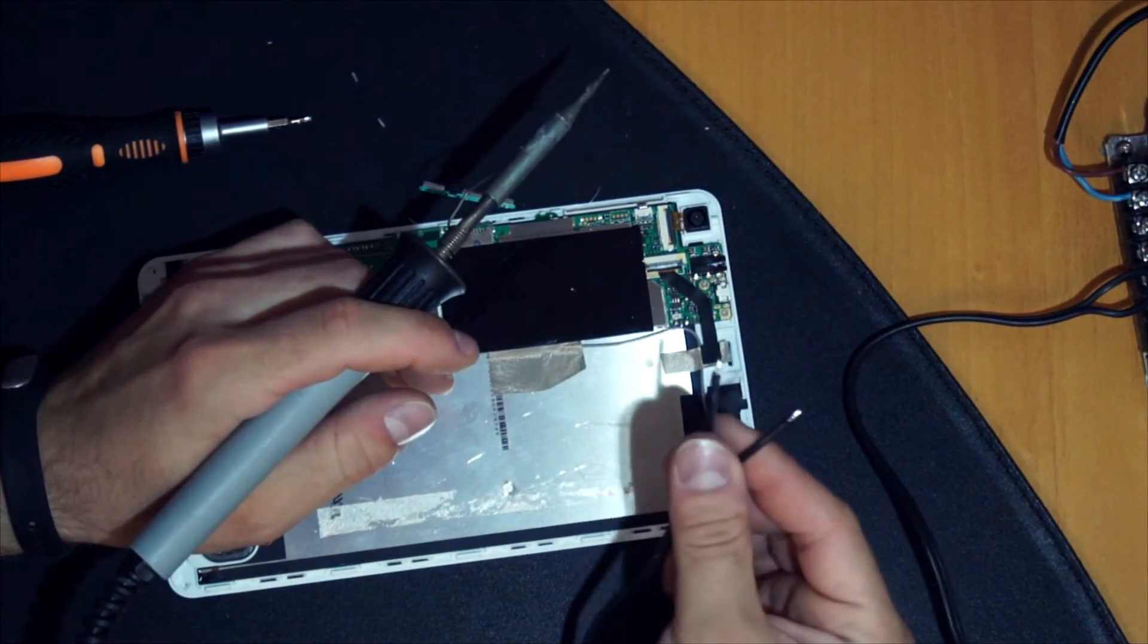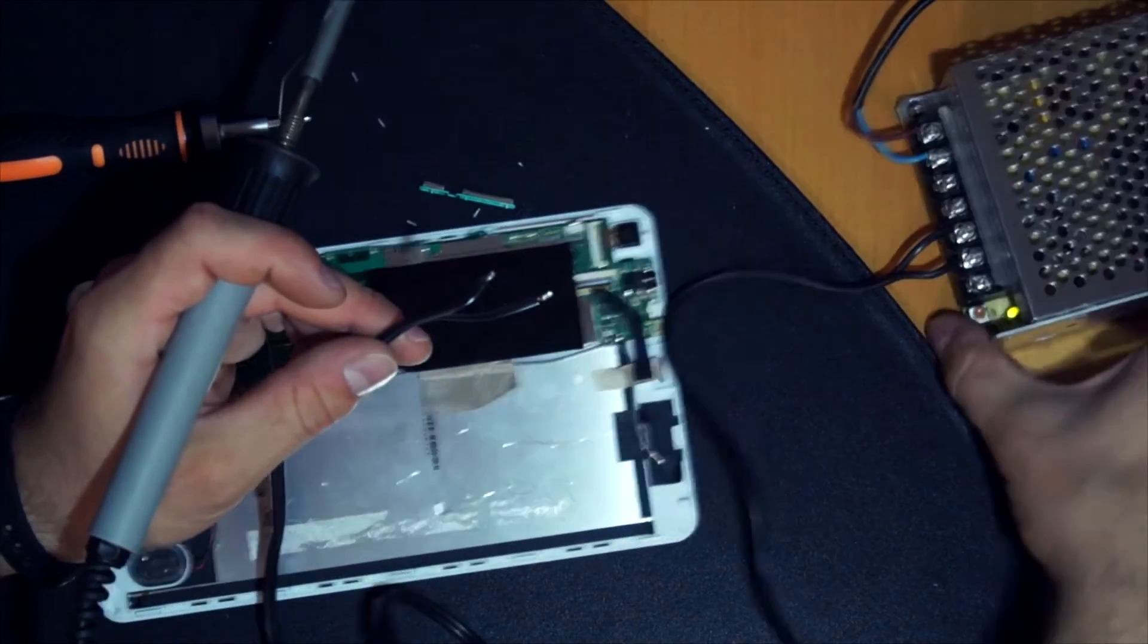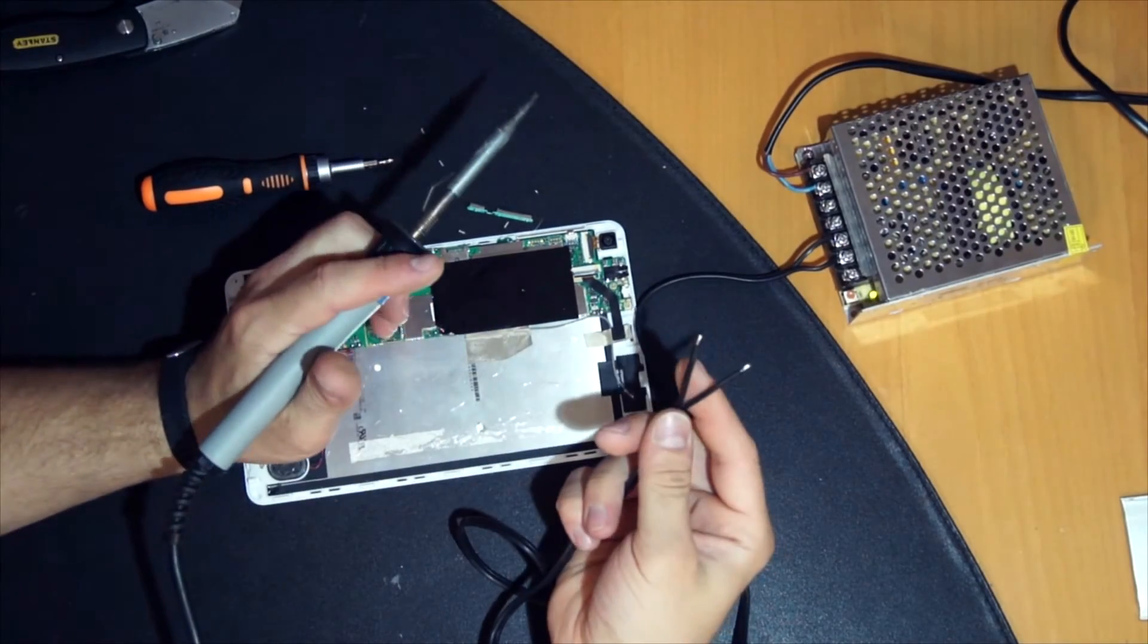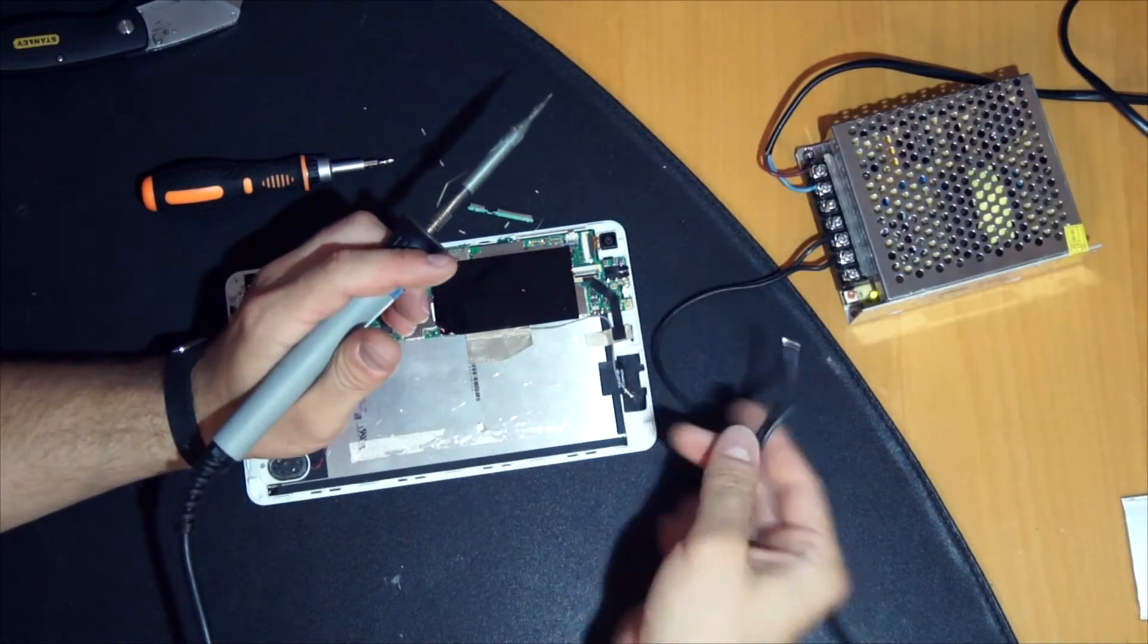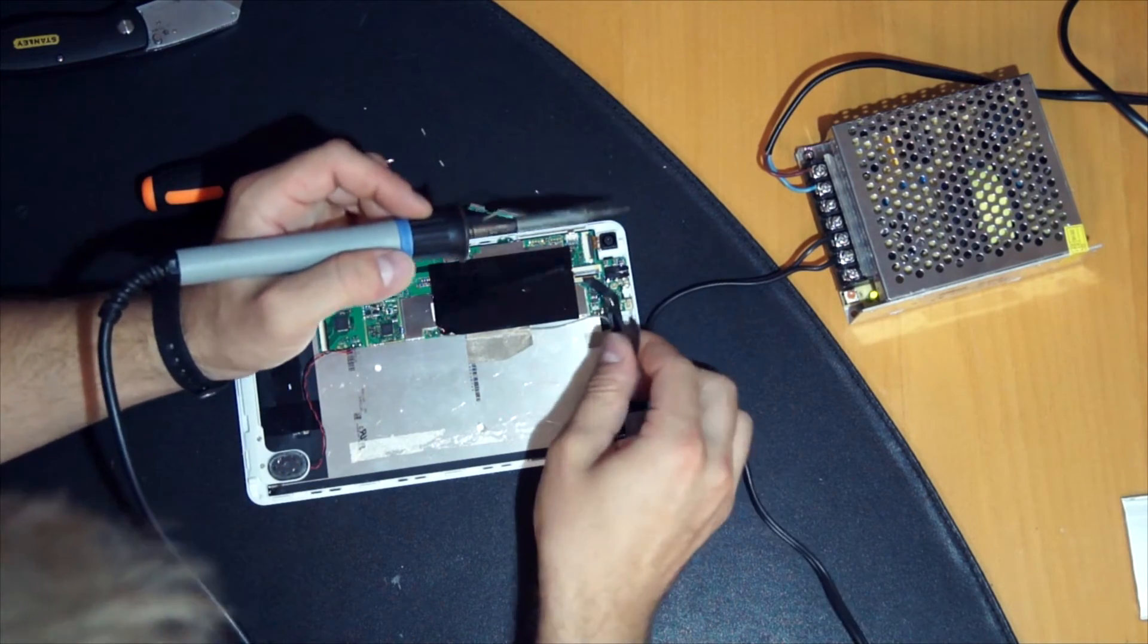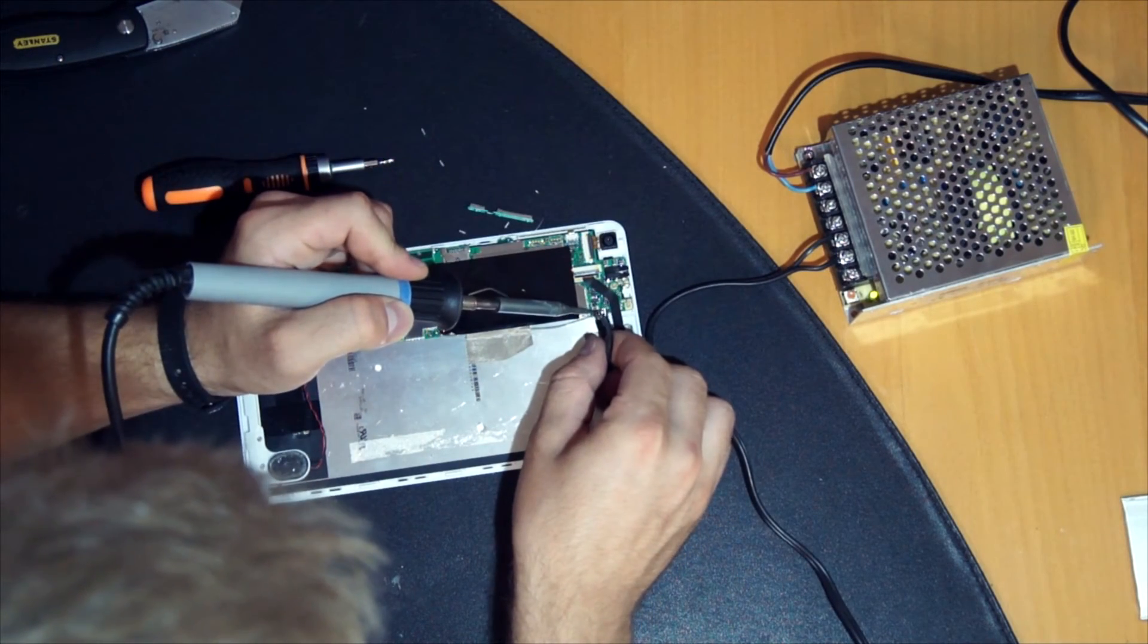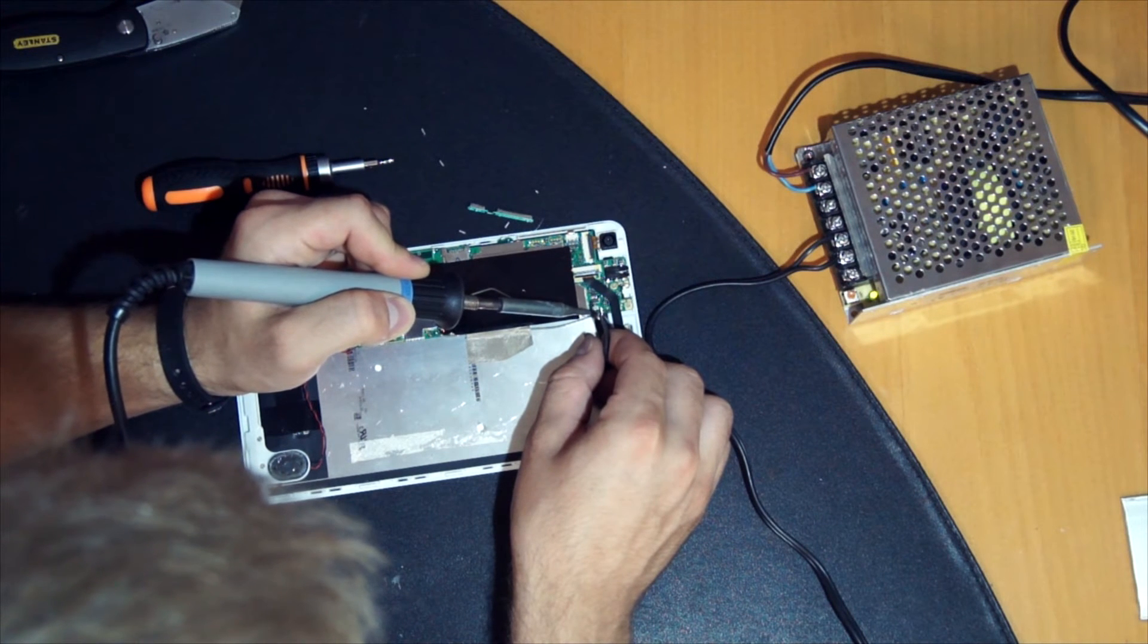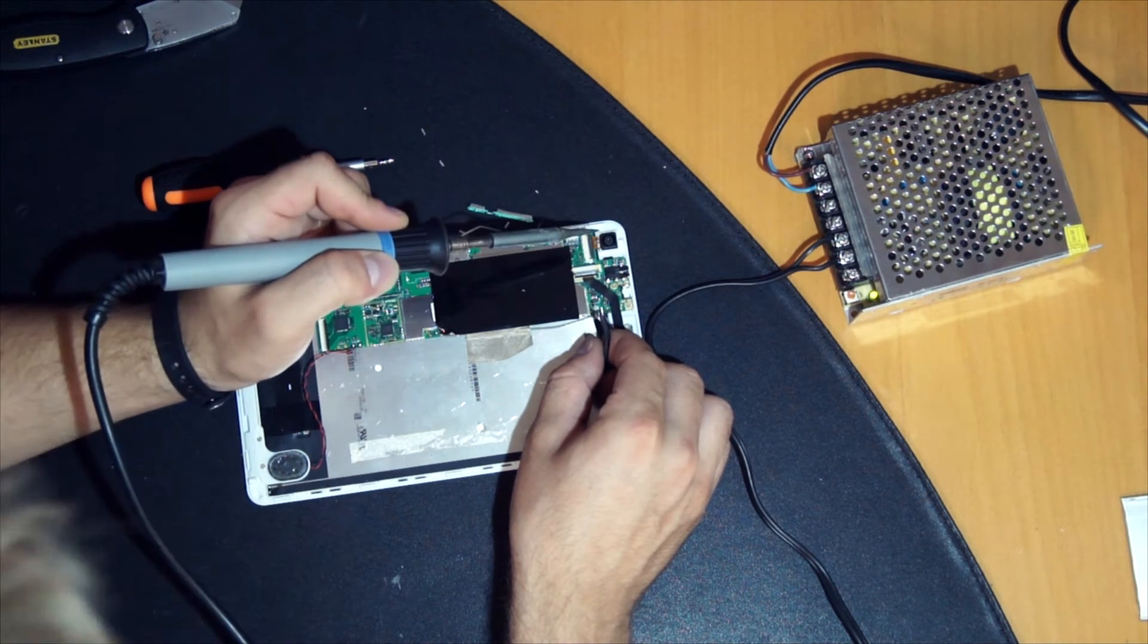Here is the cable that comes from this 5 volt 10 ampere power supply. You have to be careful with plus and minus. I know which one is which. Just solder it on.